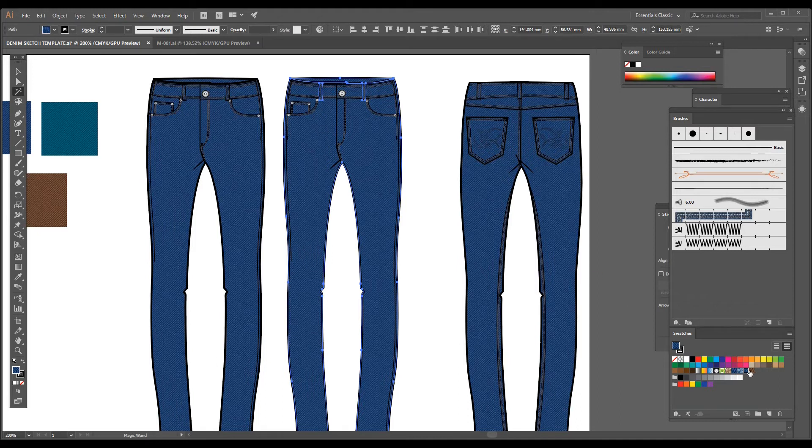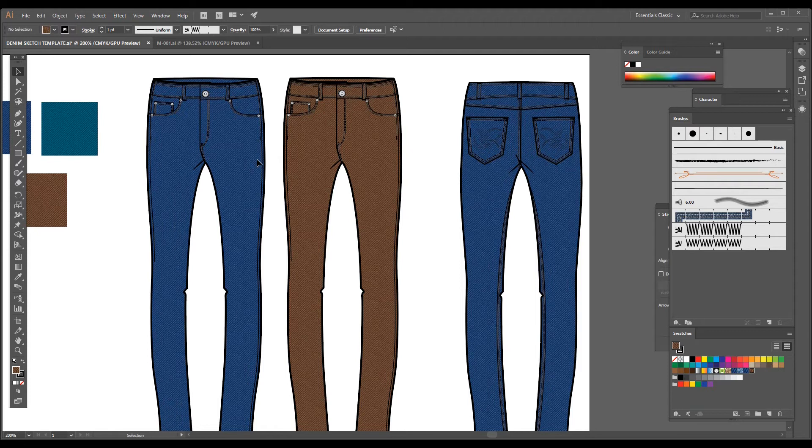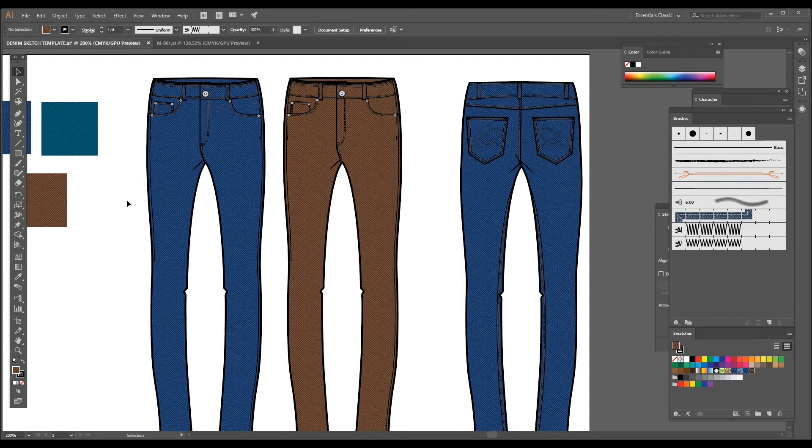And now I'm going to click on the new swatch which is brown, and here we go, we have a second colorway of brown color. As you know, some of the denim have some washes on it.